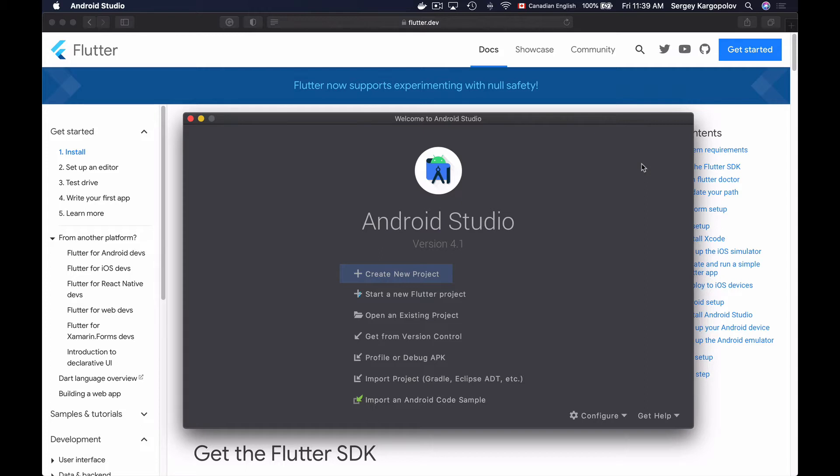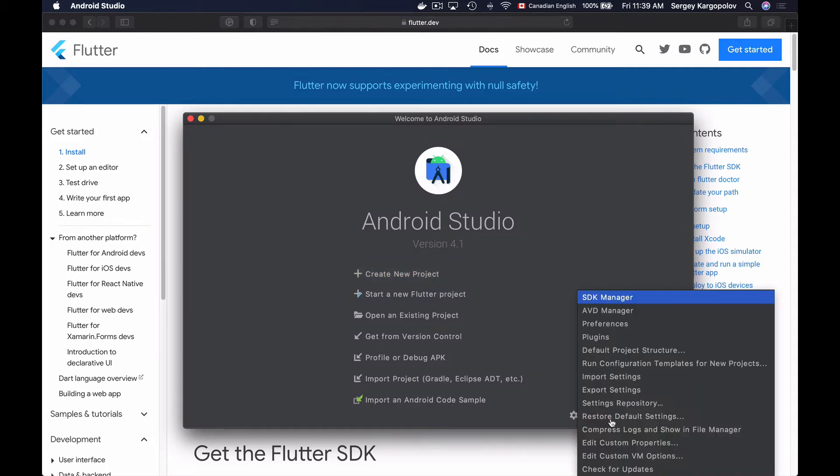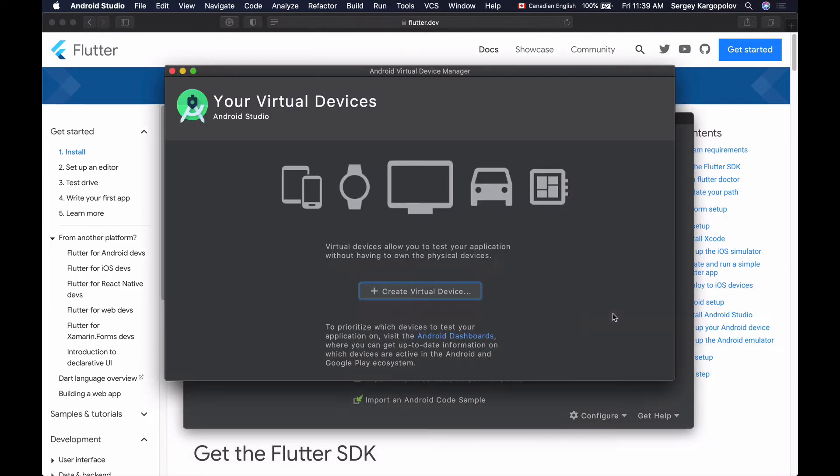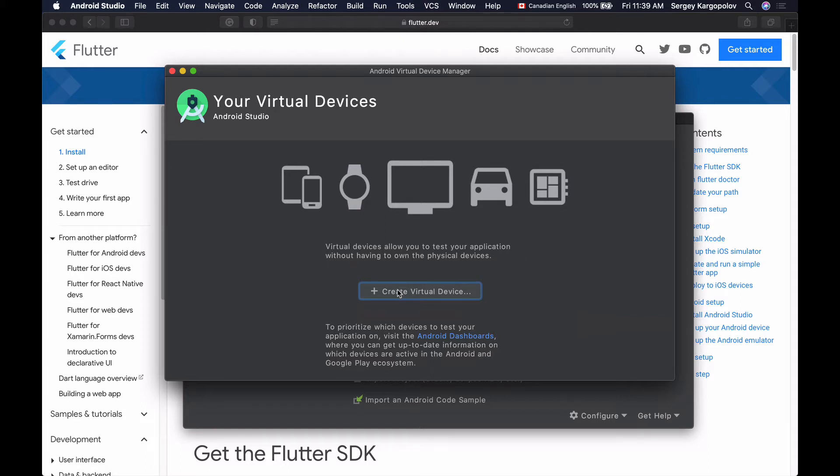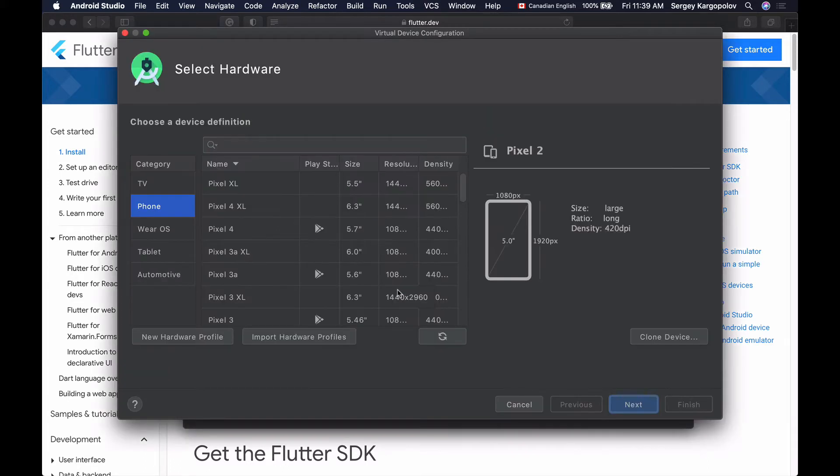To create a new device emulator, I will go to Configure option here, and then open AVD Manager Android Virtual Device Manager. I can use this device manager to create different Android device emulators, each with a different Android operating system running on it. So let's create one. I will click on Create Virtual Device button, and from the category list on the left here, I can choose which device emulator I want to create.